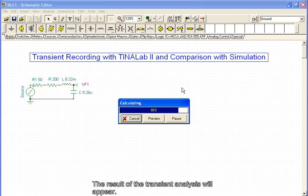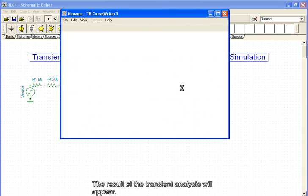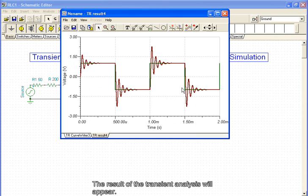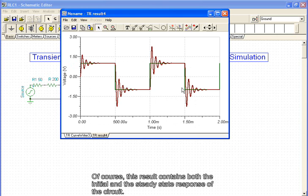The result of the transient analysis will appear. Of course, this result contains both the initial and the steady-state response of the circuit.